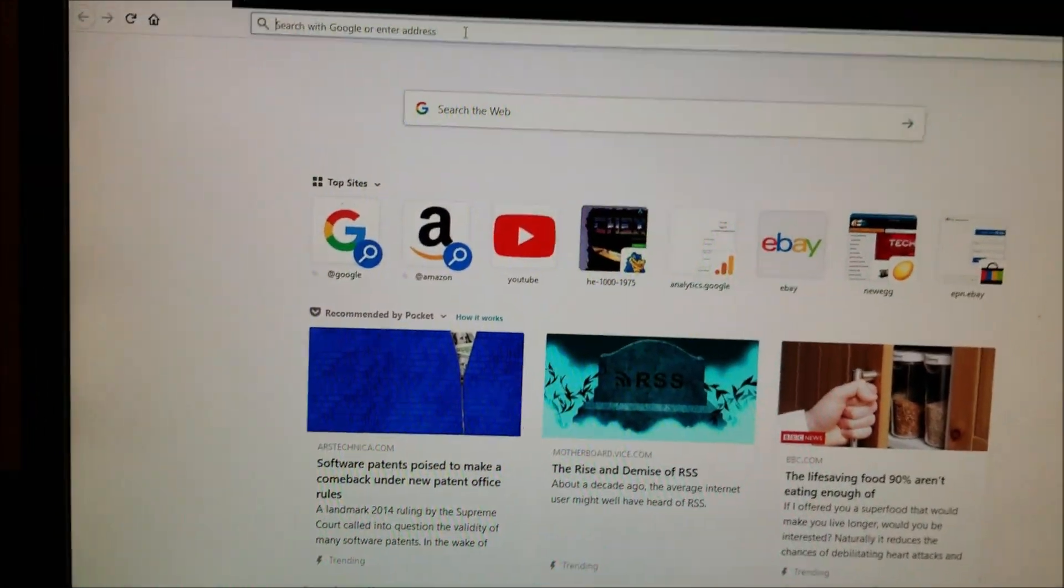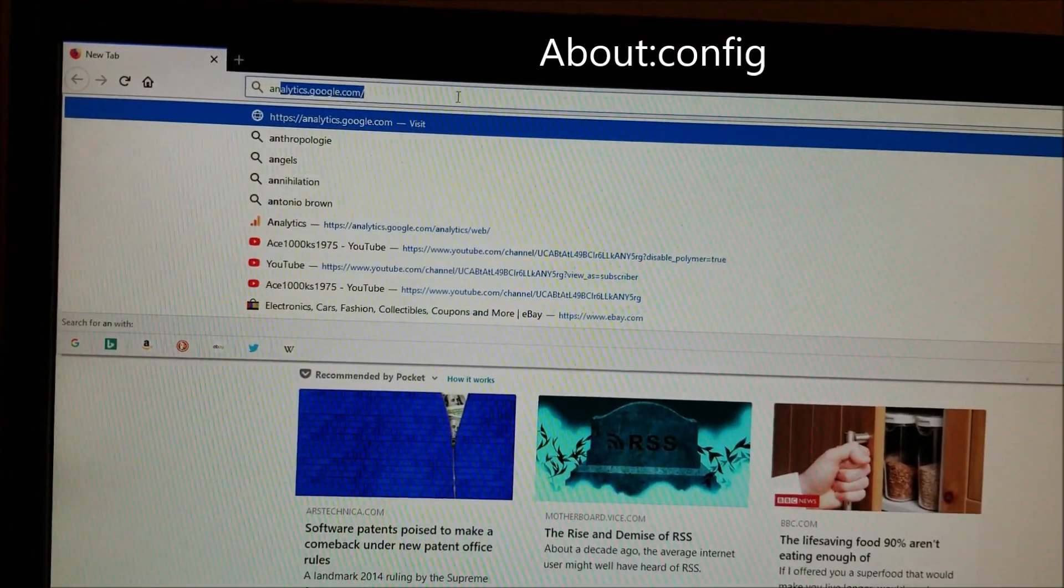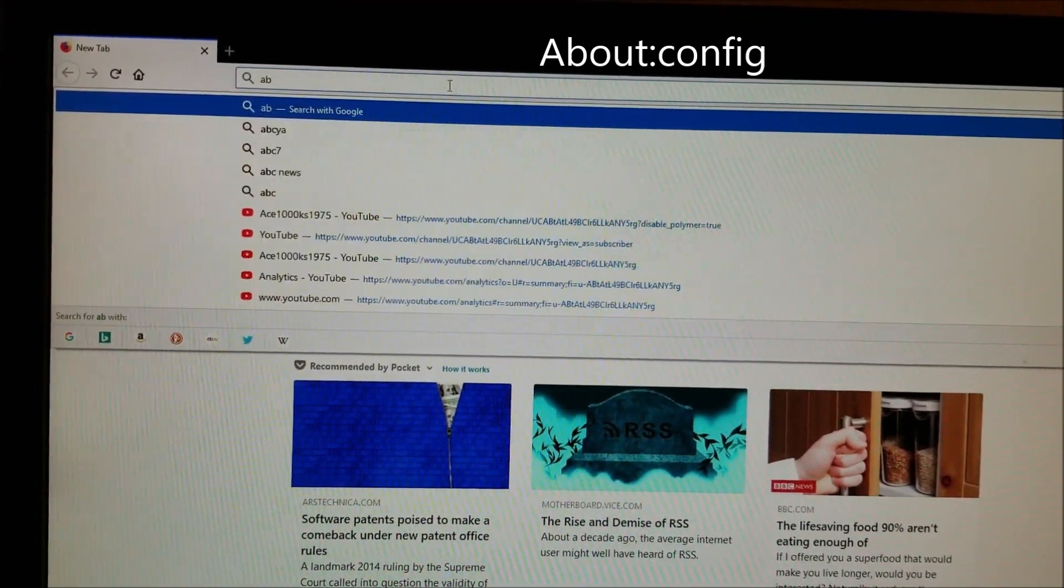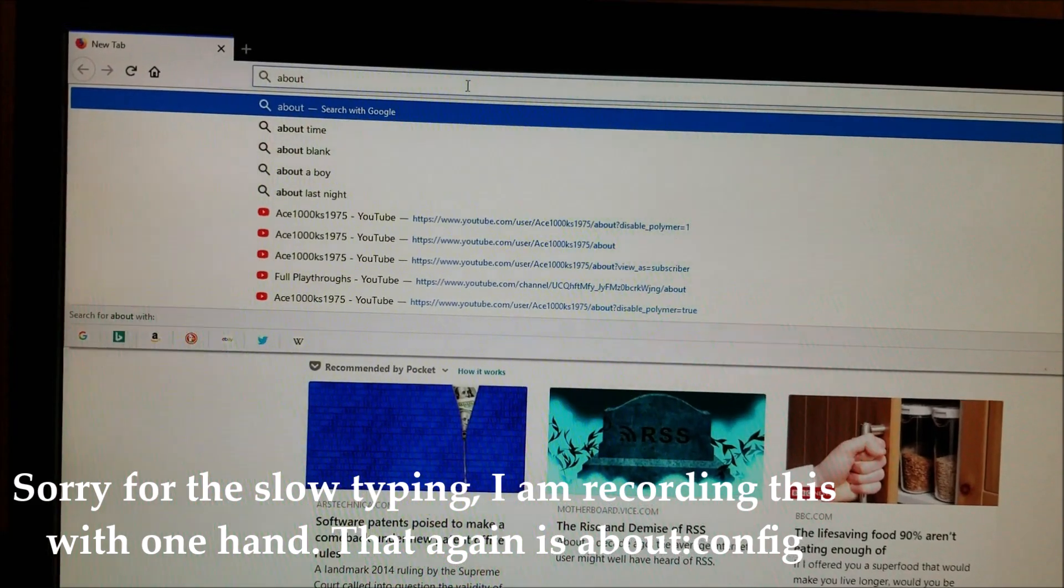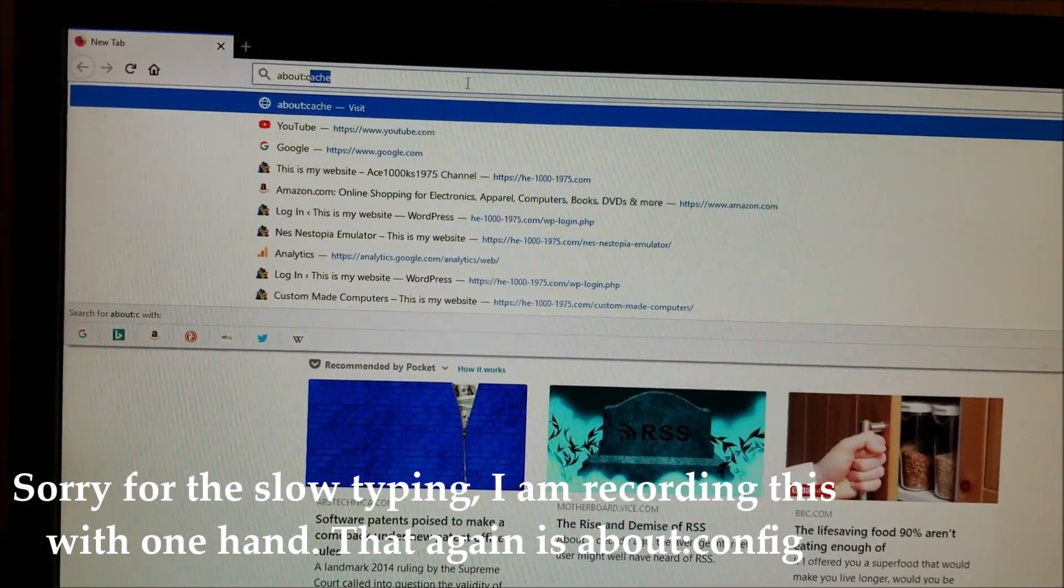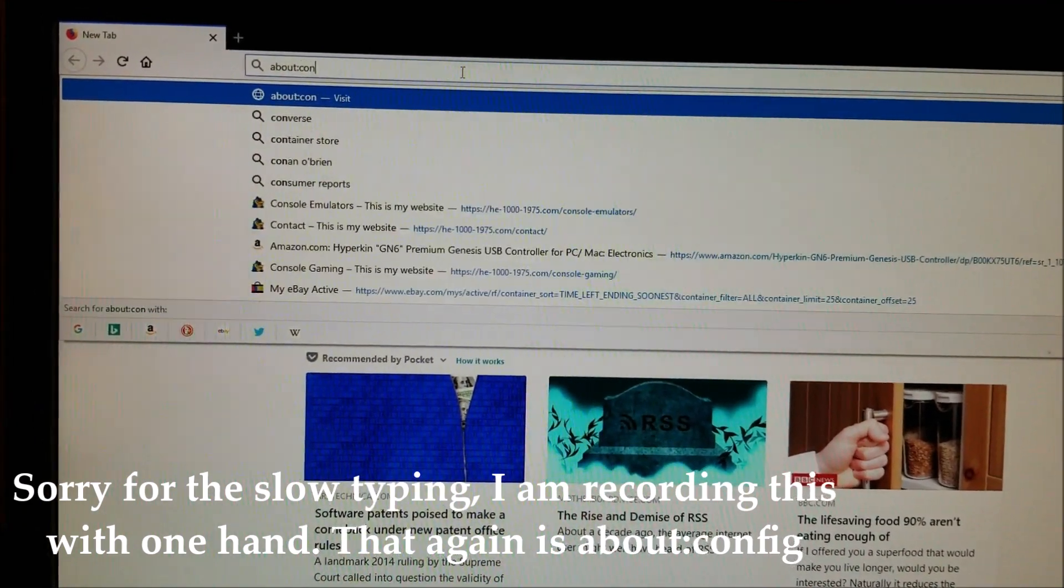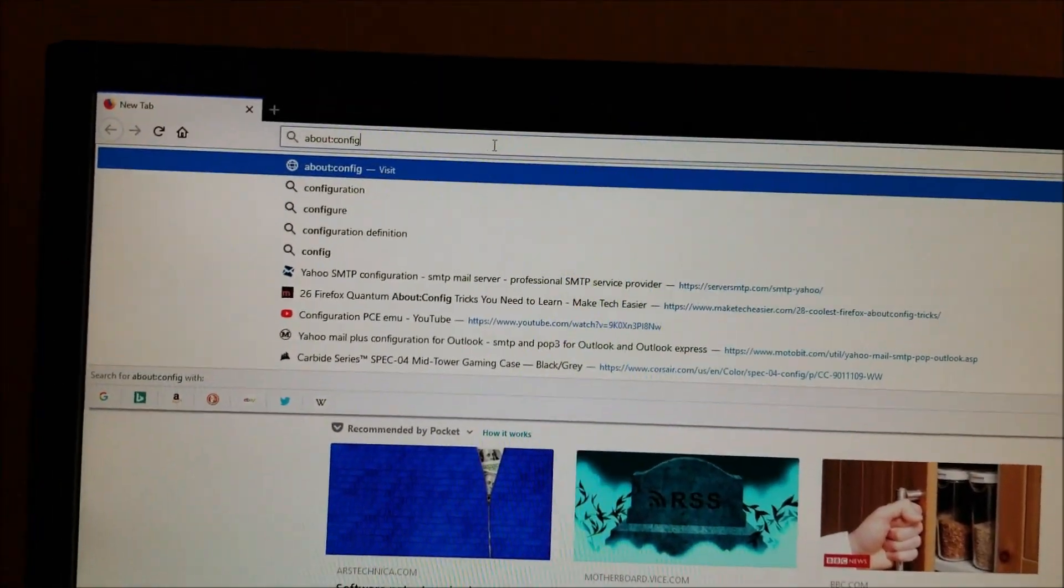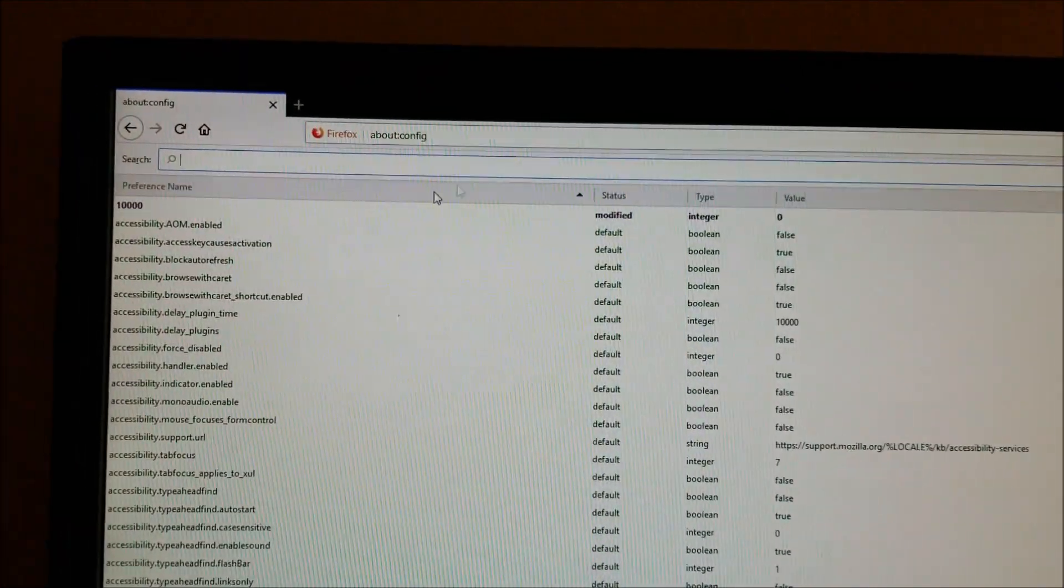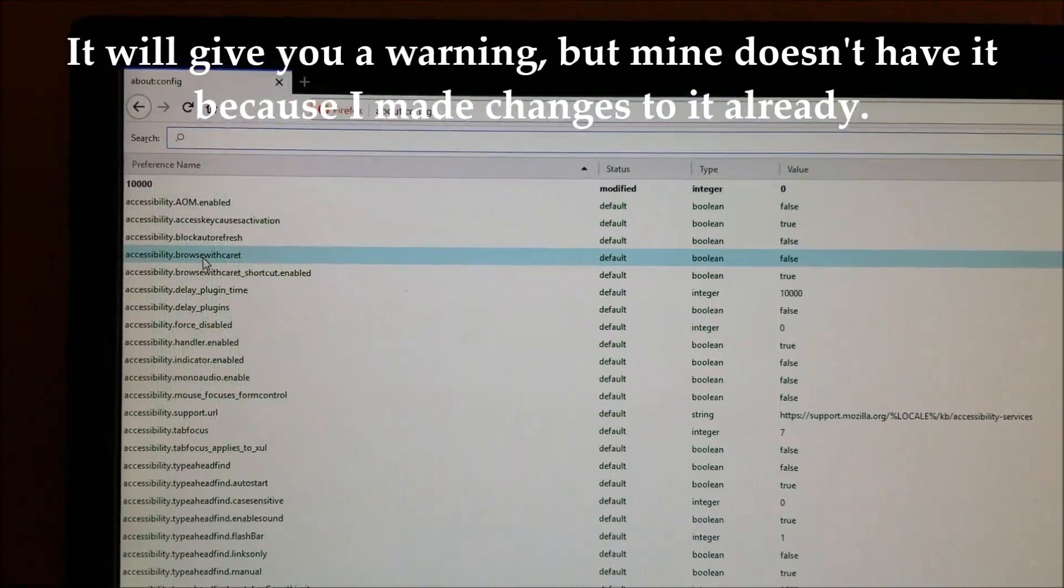Then you type in about:config, and you'll come up with a warning screen.